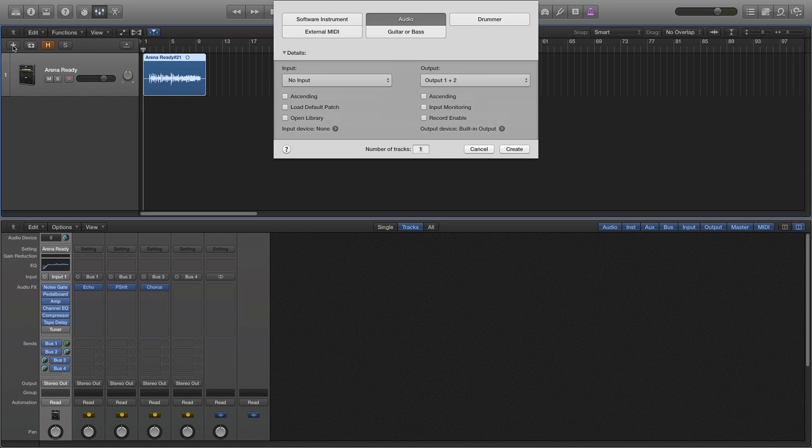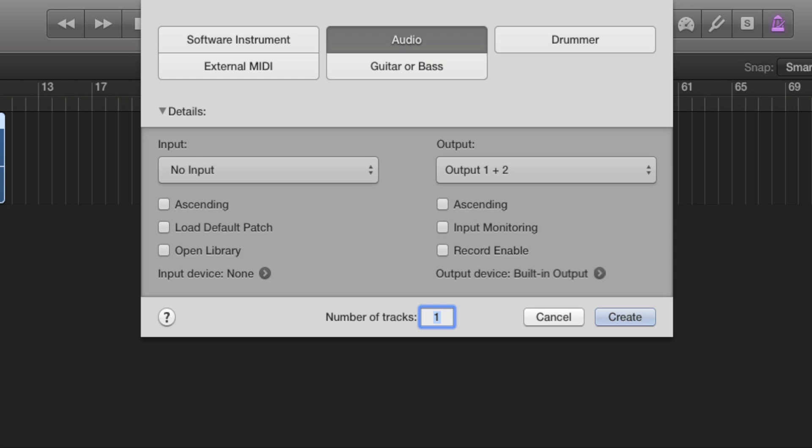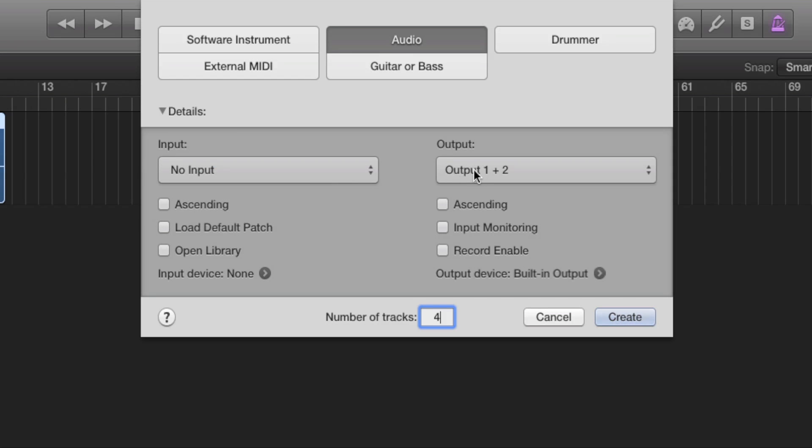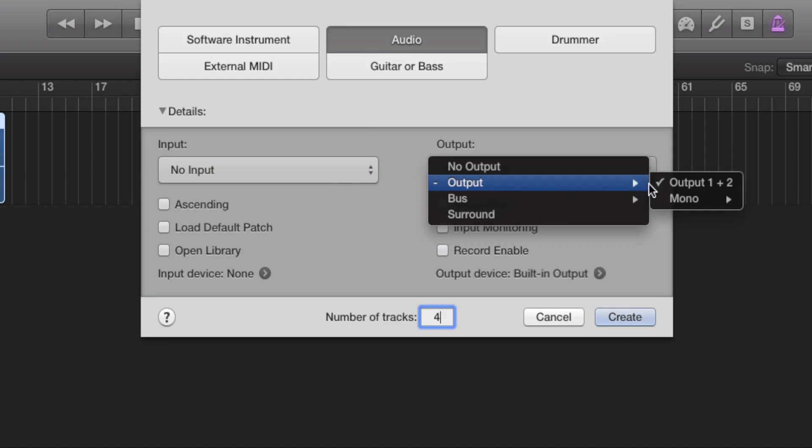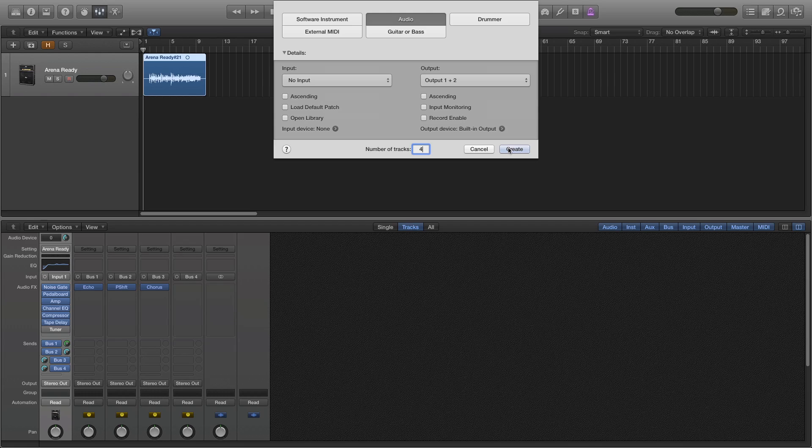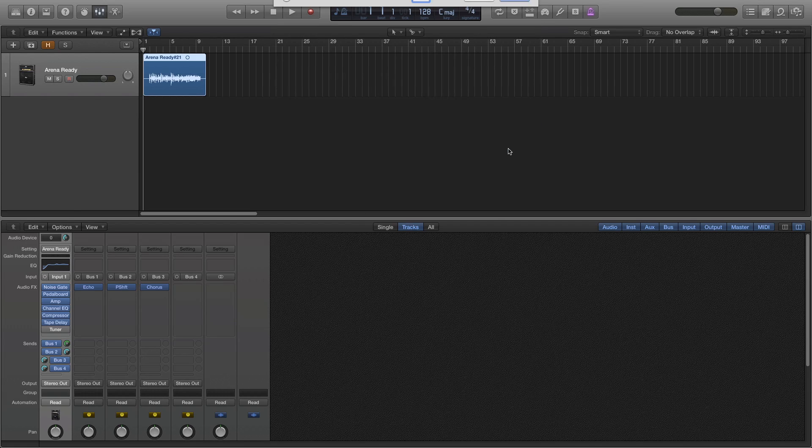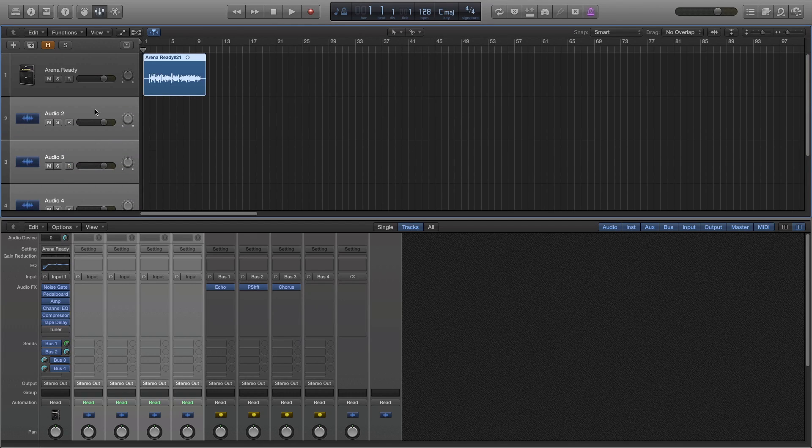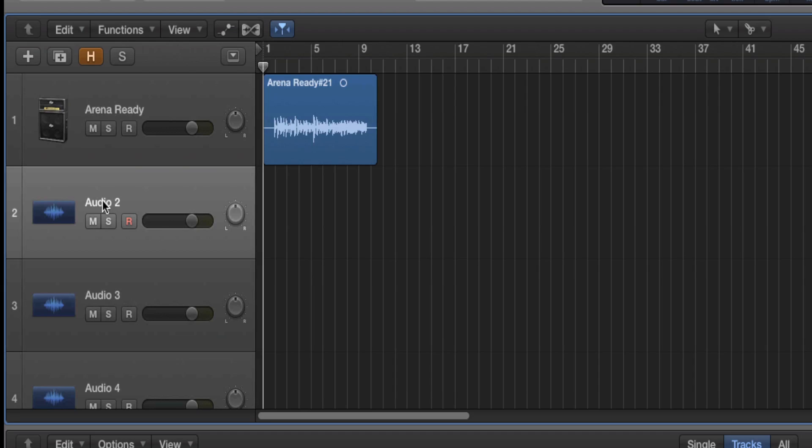Now I will create 4 audio tracks. Each with no input and outputting to output 1 plus 2. All 4 tracks are selected by default. So I'll just click on one of those.